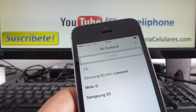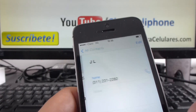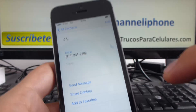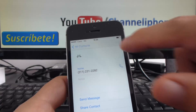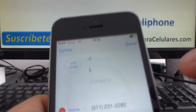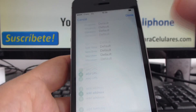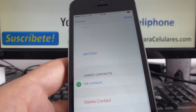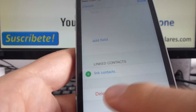Select your contact, then click up here on Edit. Now go all the way down and click Delete Contact.